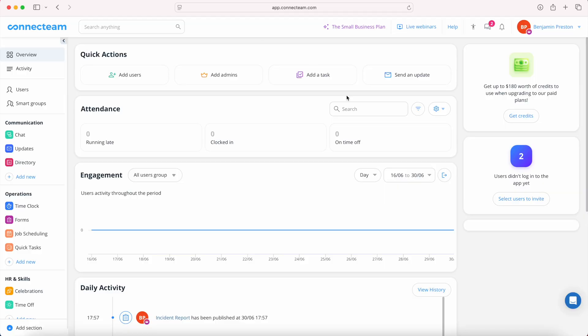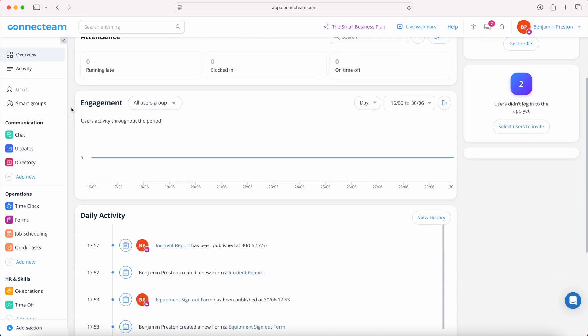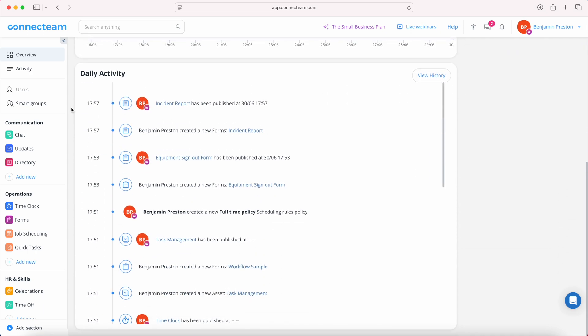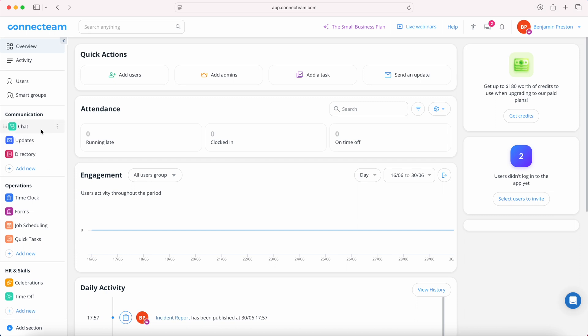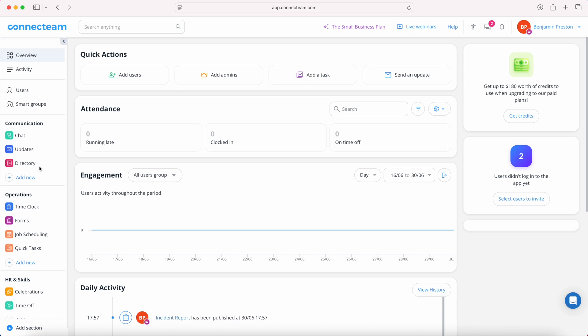And with all of this information, you're able to view it here on the massive dashboard that we have here. You're able to customize with the information that you need. Let's say you can send and you have quick actions. So anything like adding a user, adding admins, adding tasks, sending an update, anything like that. And you also can see there's a lot of other functionality that I did not cover. There's HR stuff, there's communication stuff, all within Connect Team.